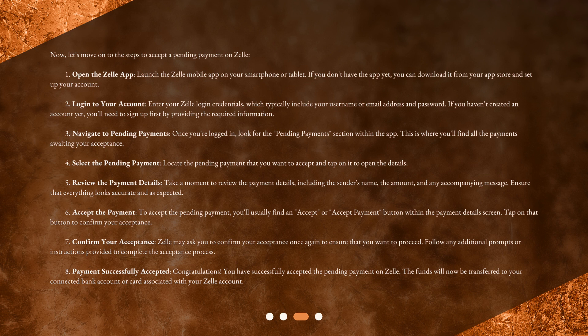Step 8: Payment Successfully Accepted. Congratulations! You have successfully accepted the pending payment on Zelle. The funds will now be transferred to your connected bank account or card associated with your Zelle account.